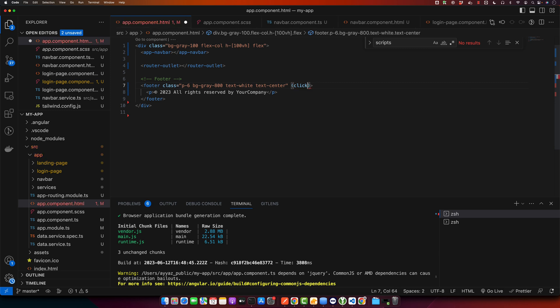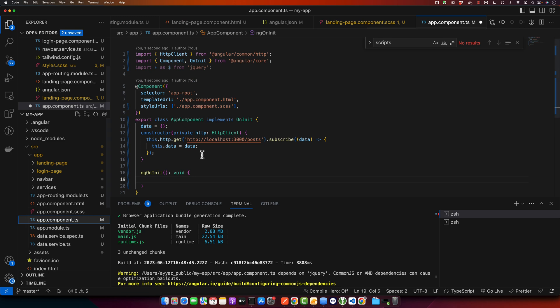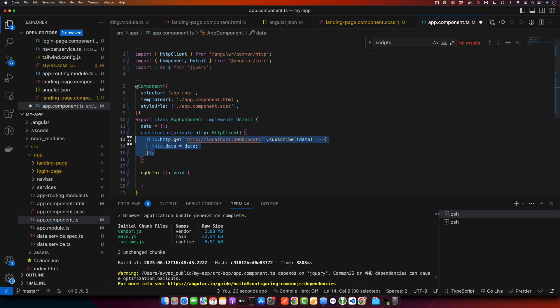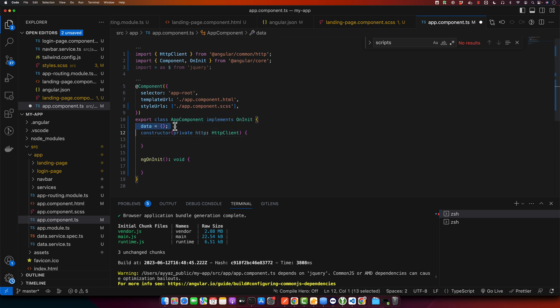So I will register that event with the help of jQuery. First of all, I will define a template reference variable here in the HTML by using hash icon and we gave it a name footer. Now in our component, we need to add the view child from angular.